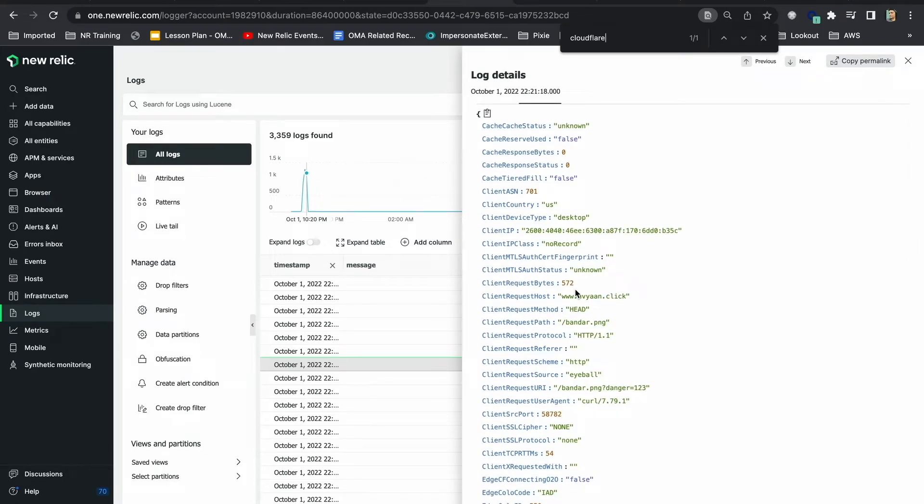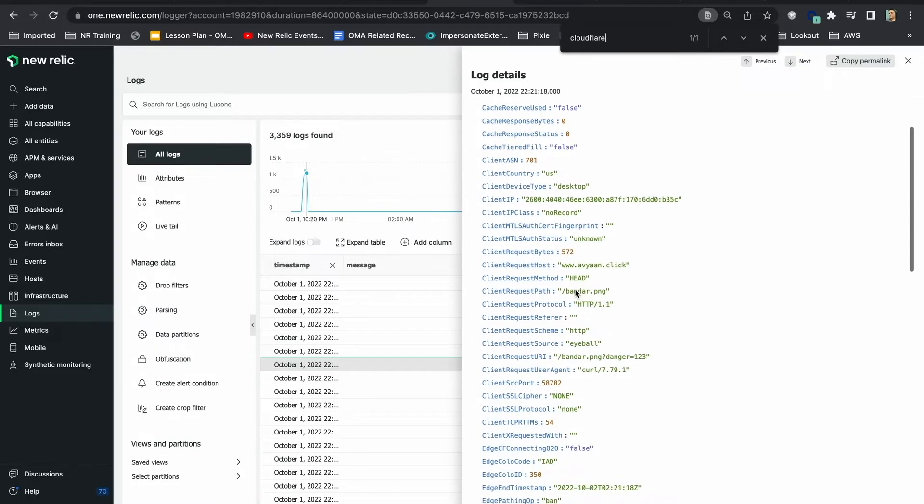I can dive in deeper into these logs and build charts manually but thanks to Cloudflare network logs quick start, I don't have to.